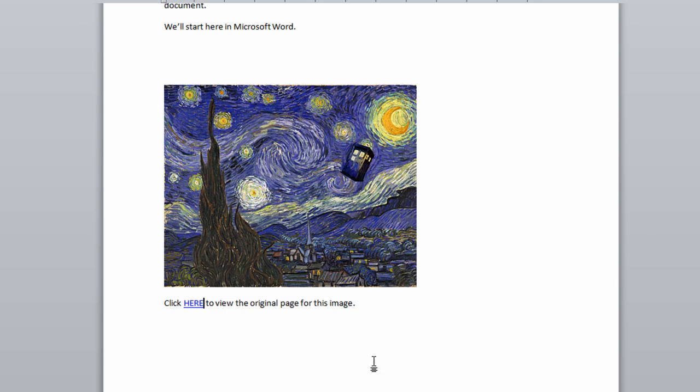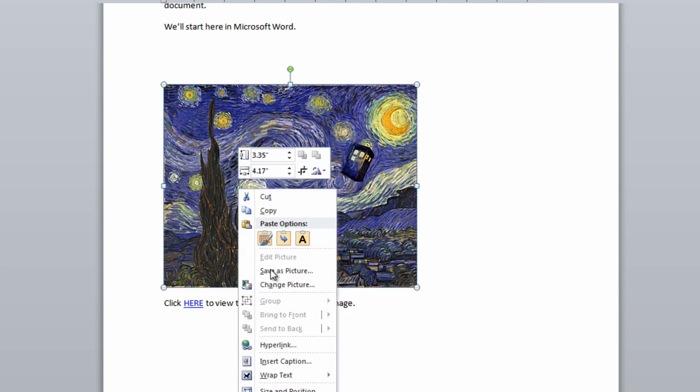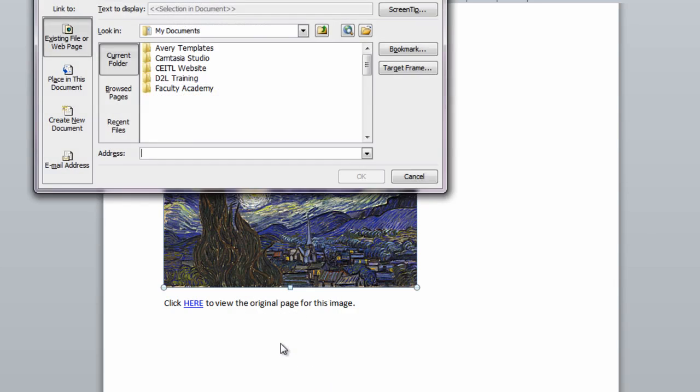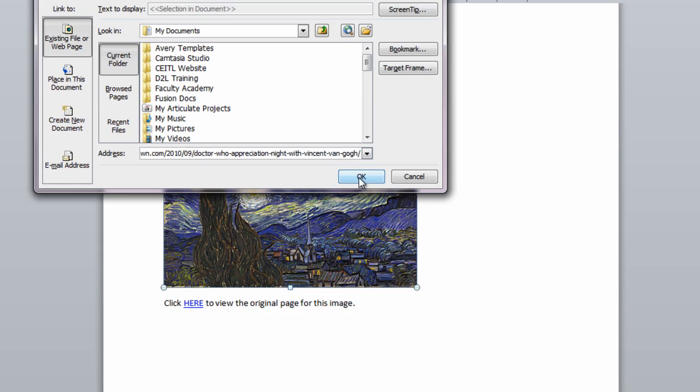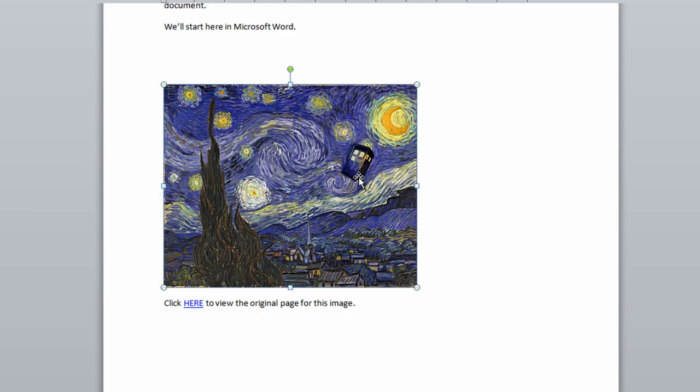To turn an image into a clickable link, I go through the exact same process. I right click or control click on the picture. I select hyperlink from the secondary click menu. Then I paste my link into the address bar and click OK.